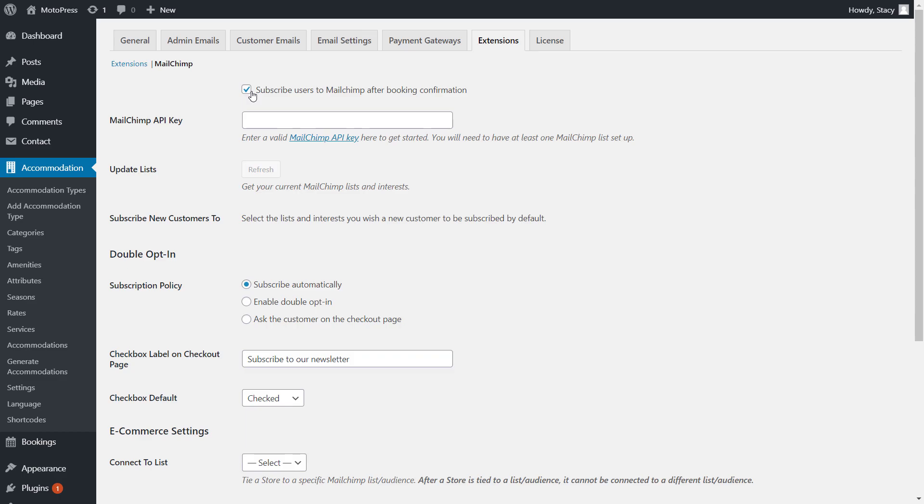For the add-on to function, make sure to insert MailChimp's API key. I won't show you how to do it, as the steps may change in the future. However, you can always find up-to-date official instructions by the link under the field.